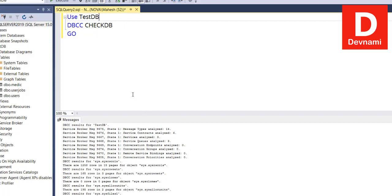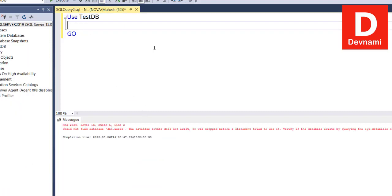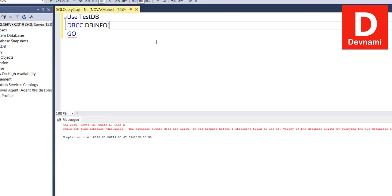You can also check one more thing that we can do with DBCC. We can go for our one of the commands, DBINFO. DBINFO basically takes your database, in this case testDB, and we can return the output with table results.